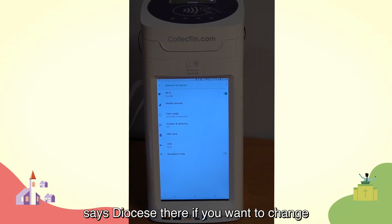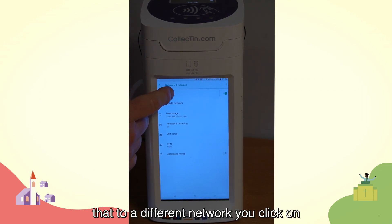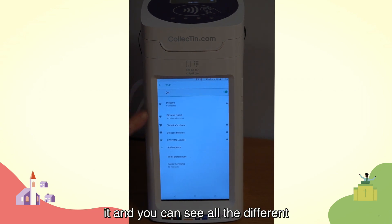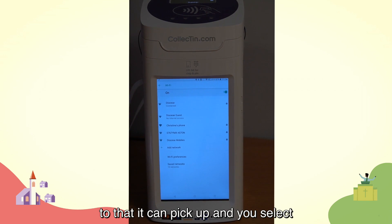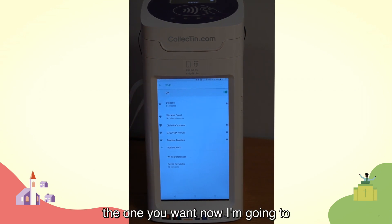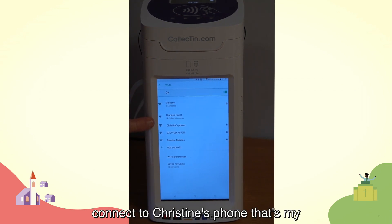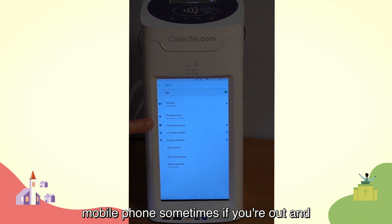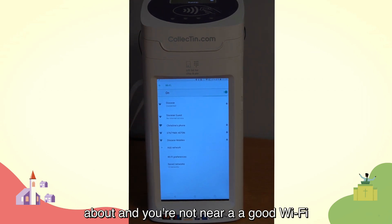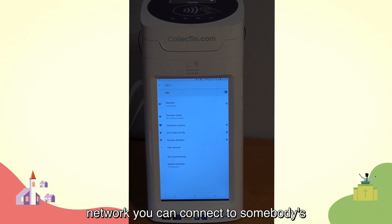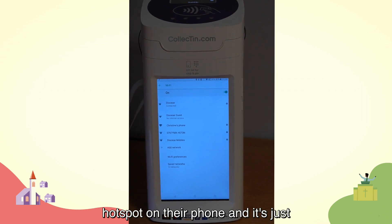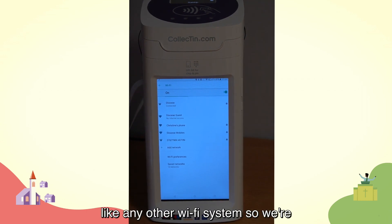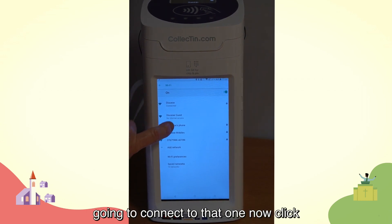If you want to change that to a different network, you click on it, and you can see all the different networks that are available to connect to that it can pick up, and you select the one you want. Sometimes if you're out and about and you're not near a good Wi-Fi network, you can connect to somebody's mobile phone — they switch on a mobile hotspot on their phone, and it's just like any other Wi-Fi system. So we're going to connect to that one now.